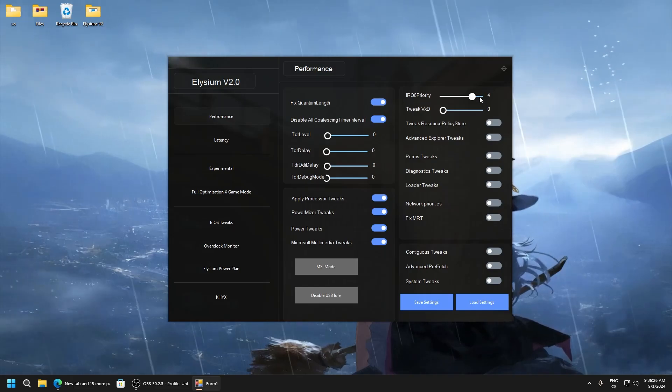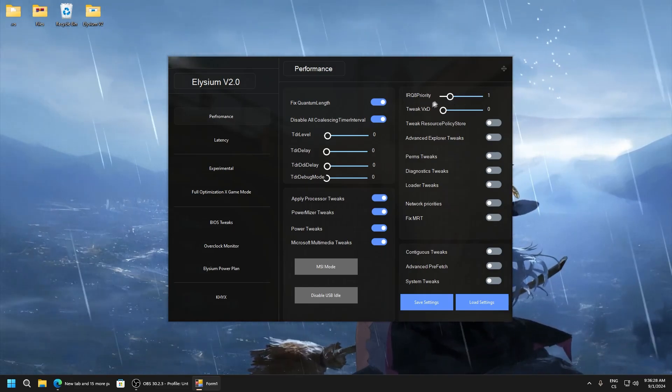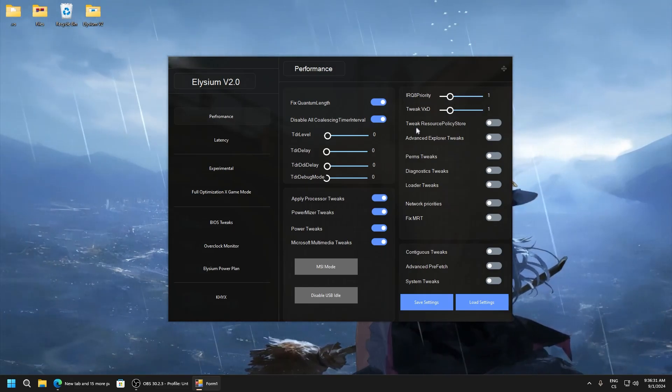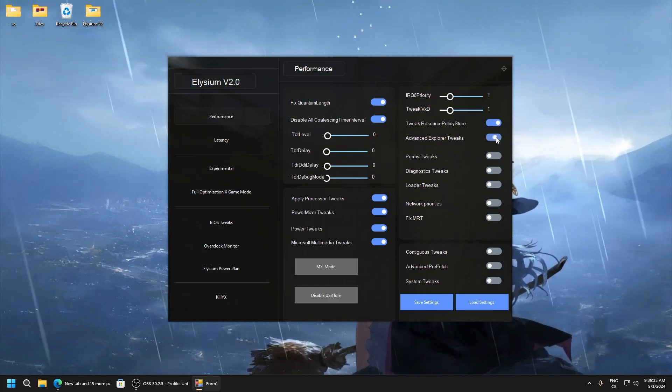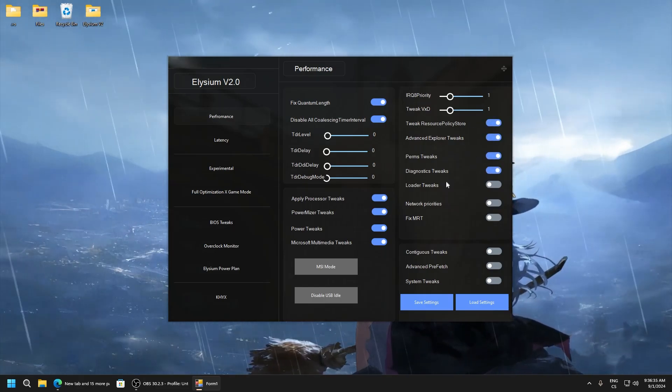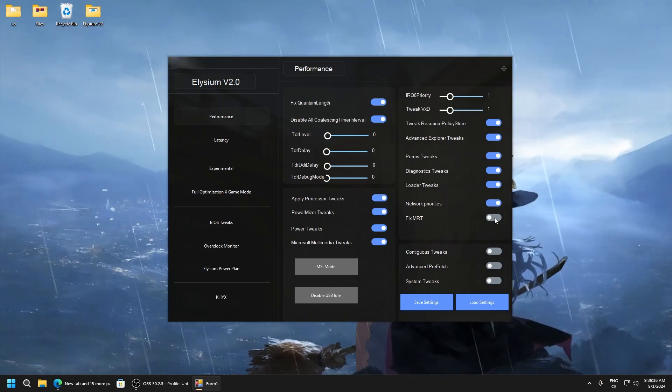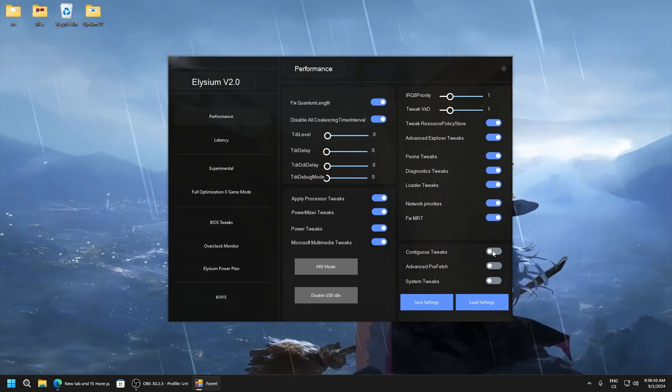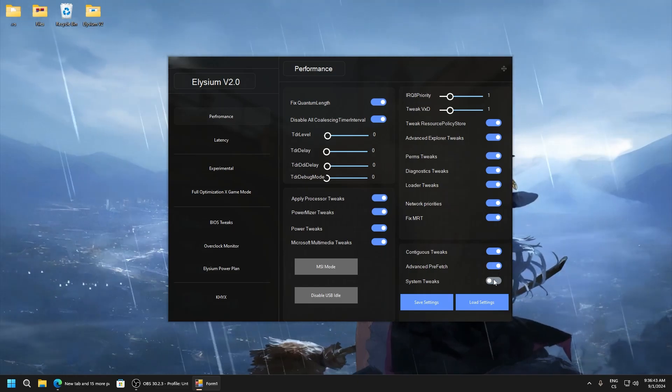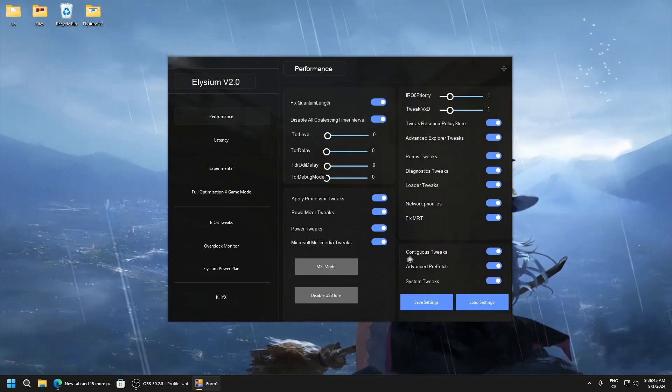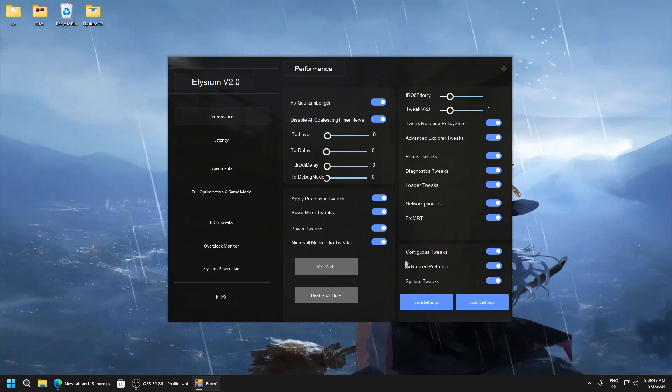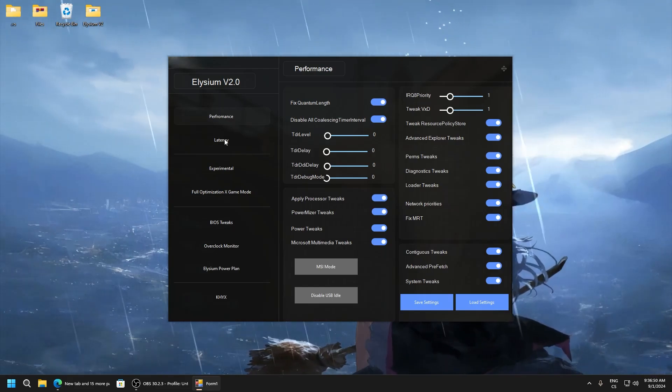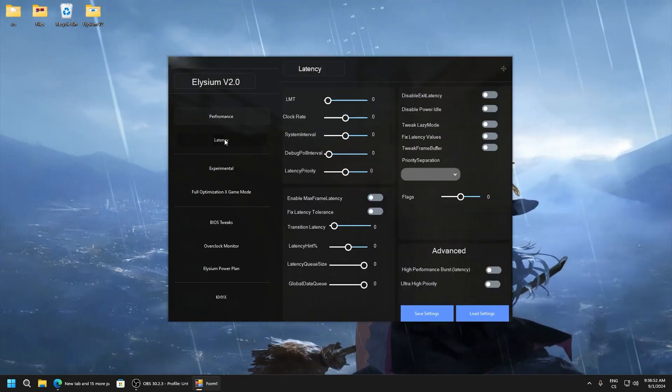Here queue priority set it to one. Tweak PCI, set to one. Resource policy, advanced explorer tweaks, paging tweaks, diagnostic tweaks, loader tweaks, network priorities, fix MRT, continuous tweaks, advanced prefetch, and system tweaks. This will disable prefetch. So yes, it will disable. Now we will go optimize latency.